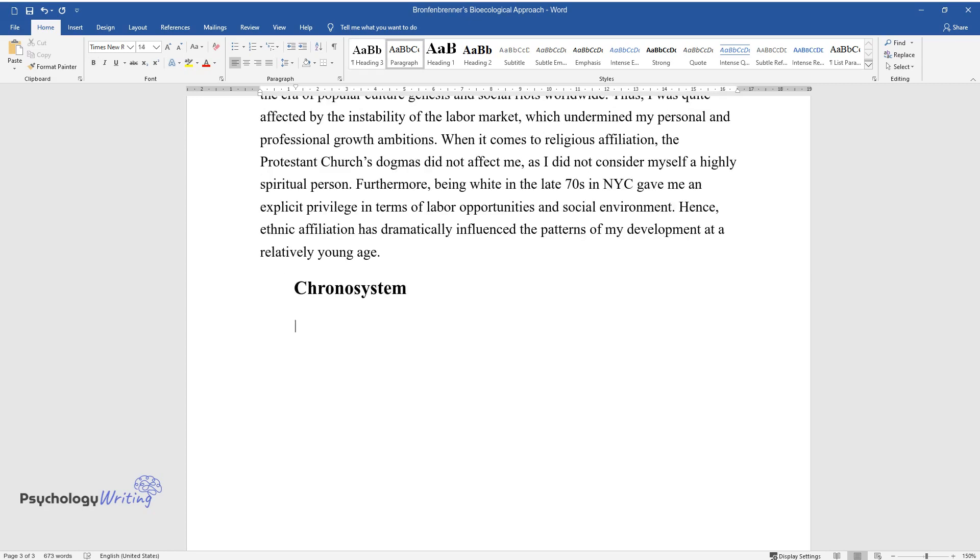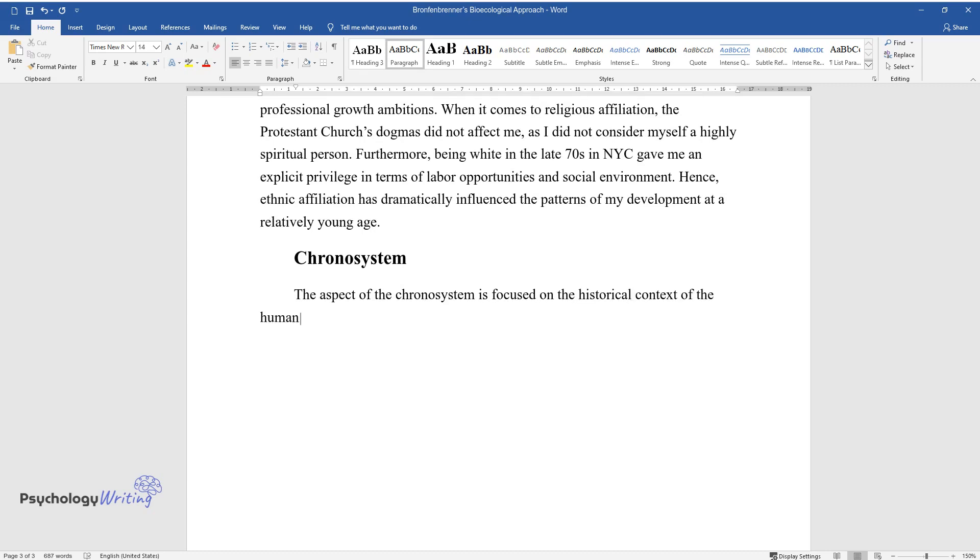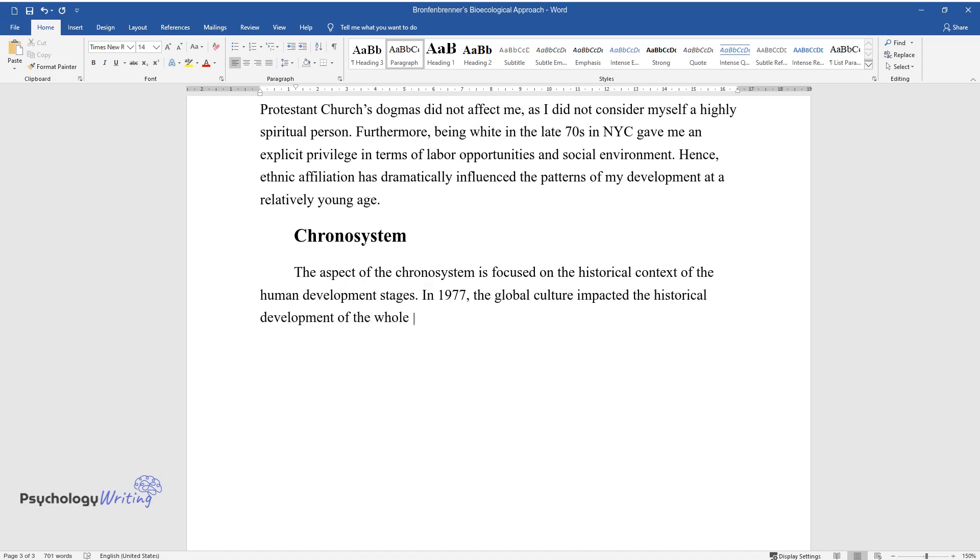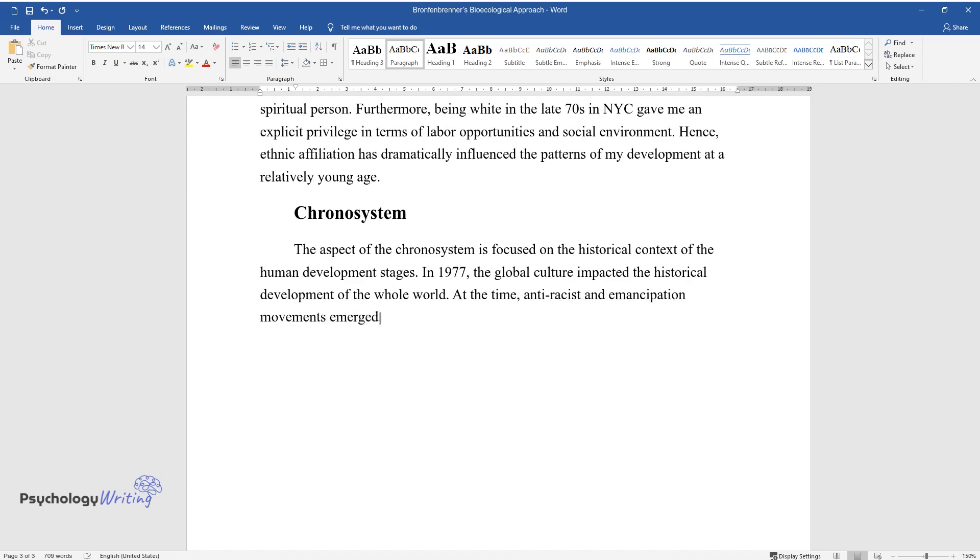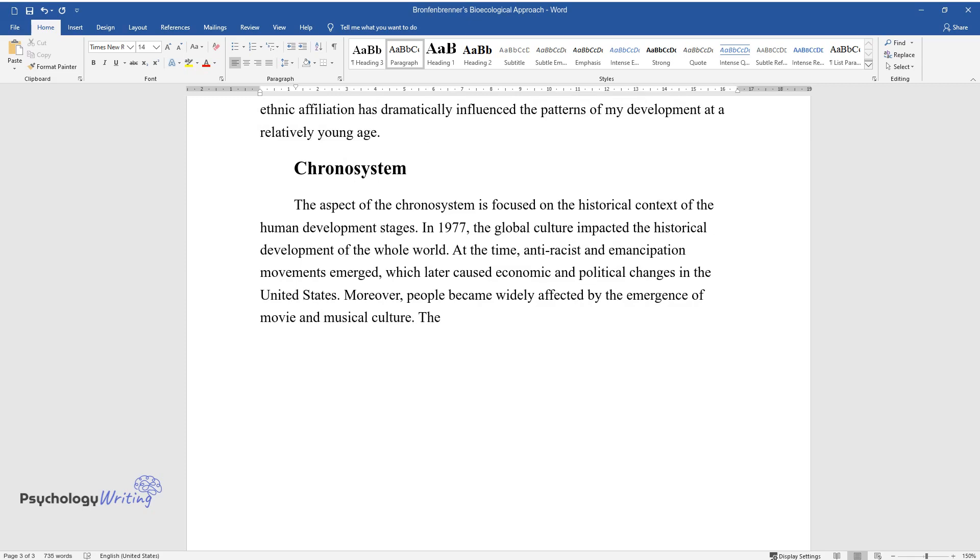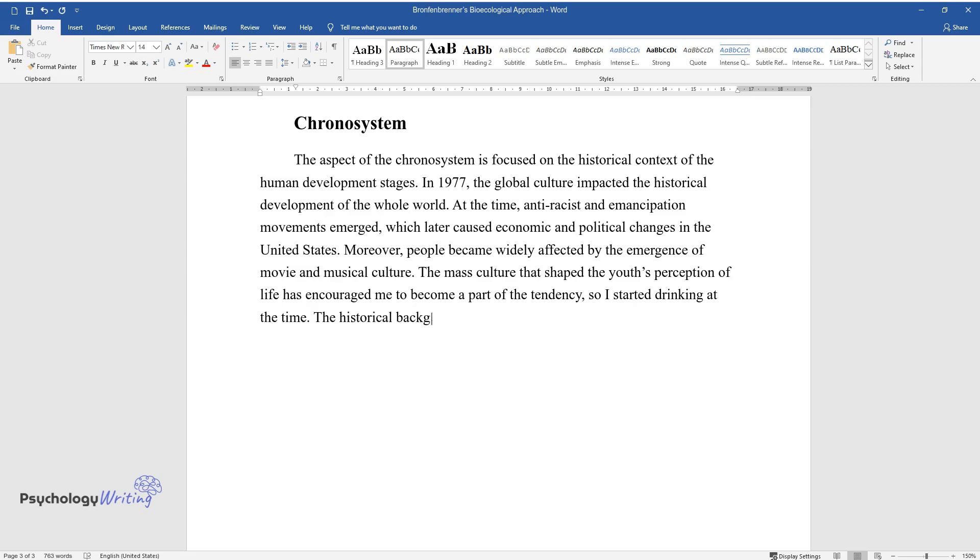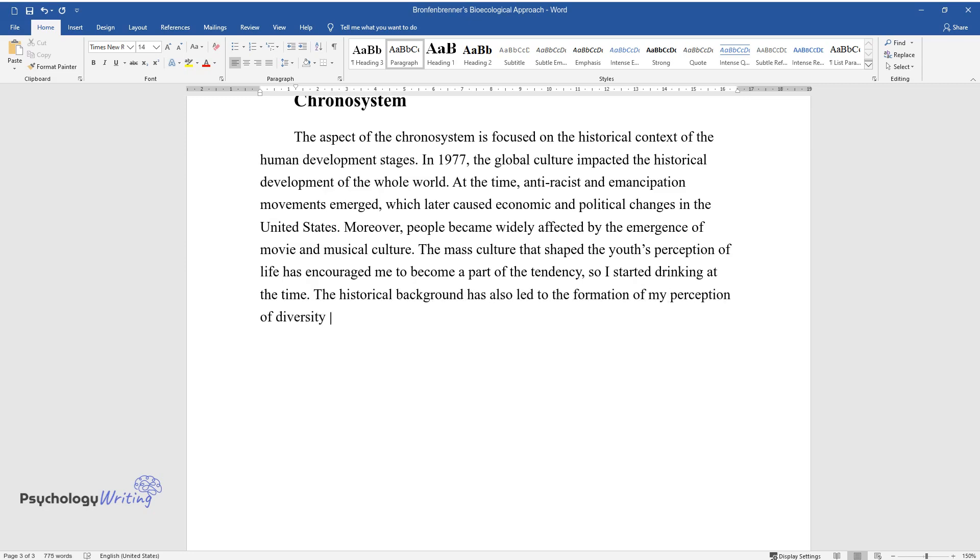Chronosystem: The aspect of the chronosystem is focused on the historical context of the human development stages. In 1977, the global culture impacted the historical development of the whole world. At the time, anti-racist and emancipation movements emerged, which later caused economic and political changes in the United States. Moreover, people became widely affected by the emergence of movie and musical culture. The mass culture that shaped the youth's perception of life has encouraged me to become a part of the tendency, so I started drinking at the time. The historical background has also led to the formation of my perception of diversity and human freedom.